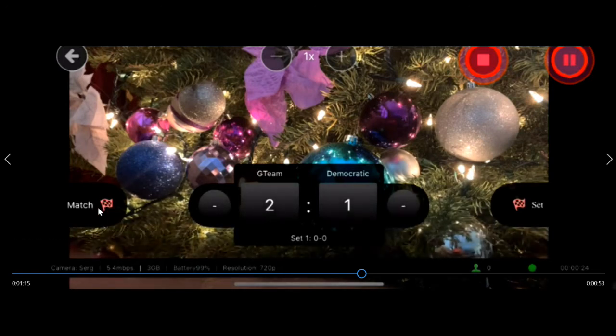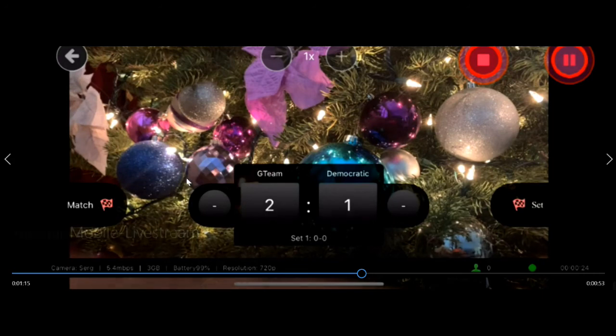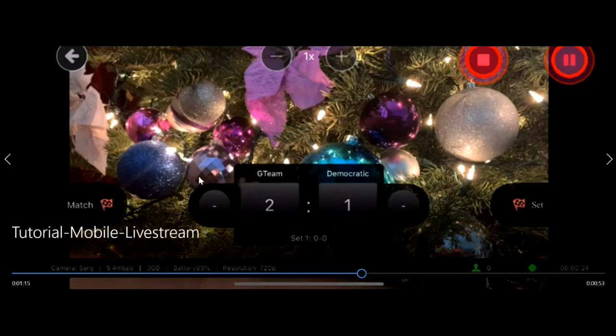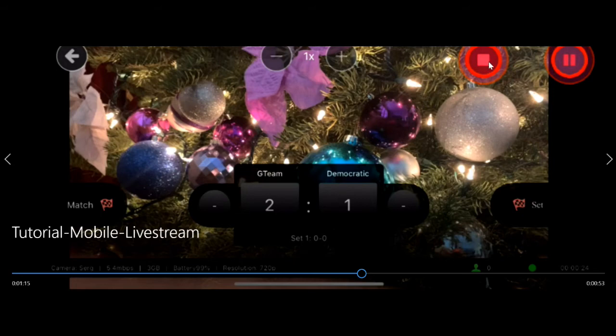Note that clicking match end will not actually finish the live stream. The way you finish the live stream is by clicking this square button over here on the top right.